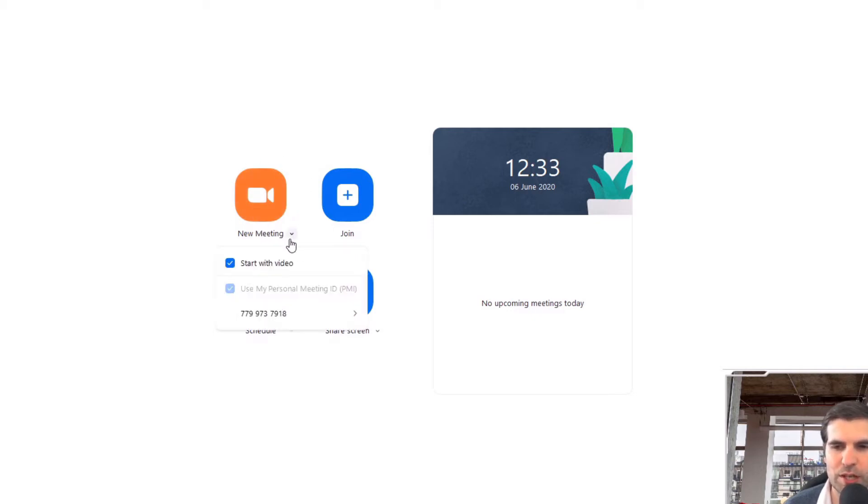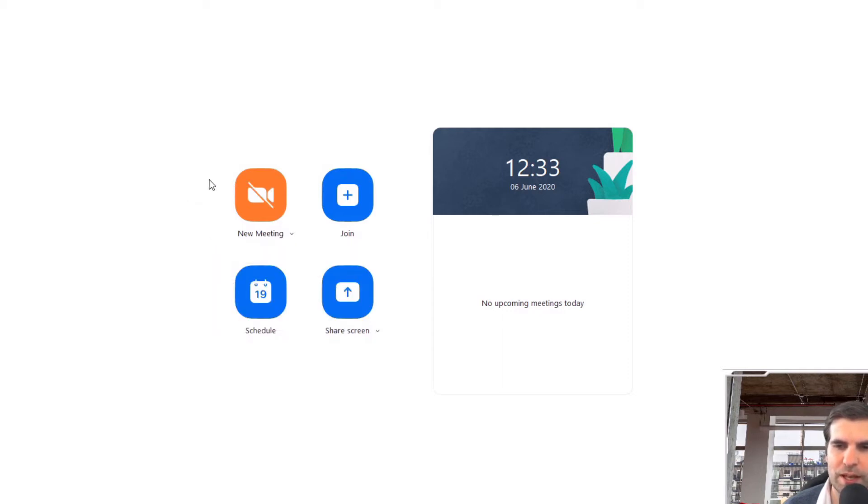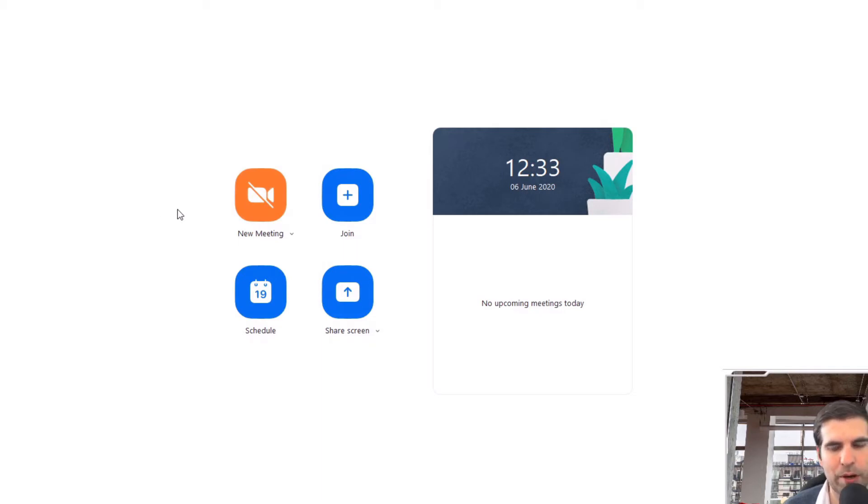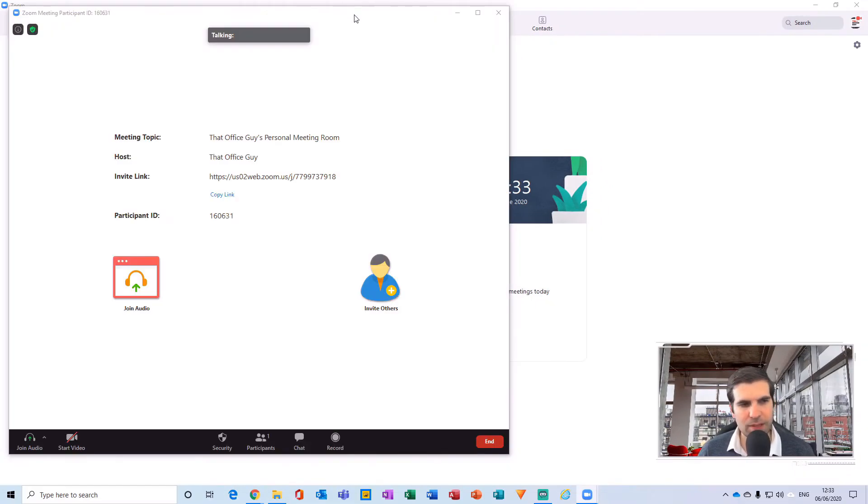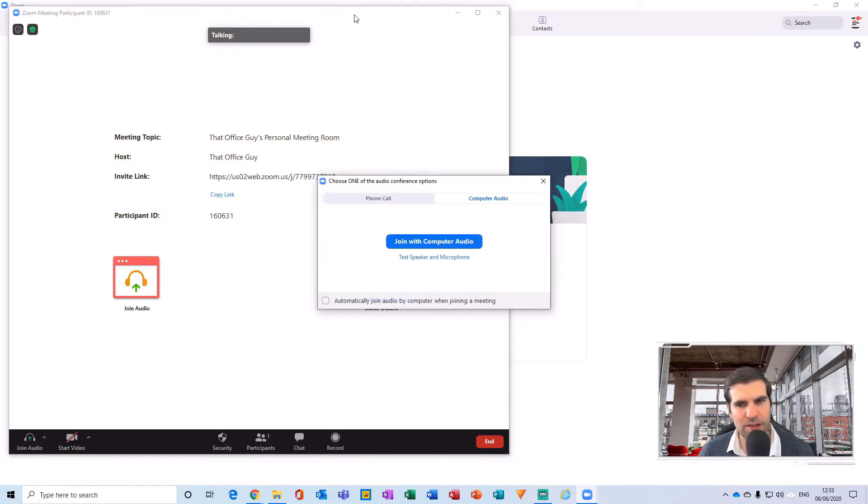If I change this to untick this option of start with video, it actually scores that through so no camera is going to be a part of the meeting that we start. I'm just going to give that a click and this starts a meeting. I'm going to click join with computer audio.